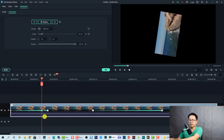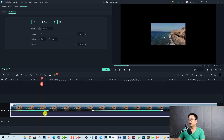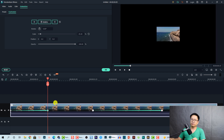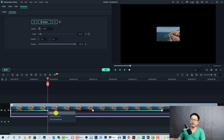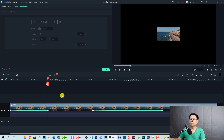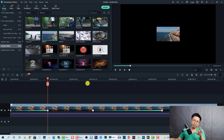Now, if you want to delete a keyframe, select it on the timeline and press the Delete button, or right-click and select 'Delete Keyframe'. It's very simple. That's for video keyframing. We can also add keyframes for text.